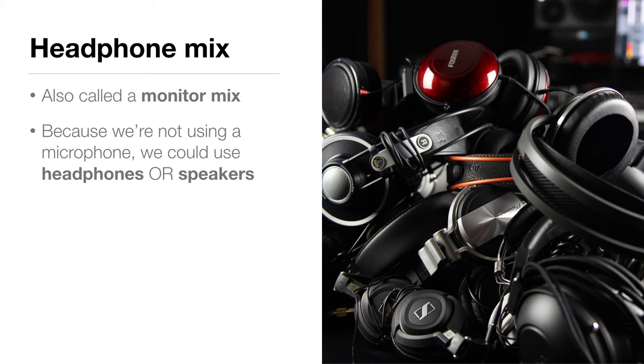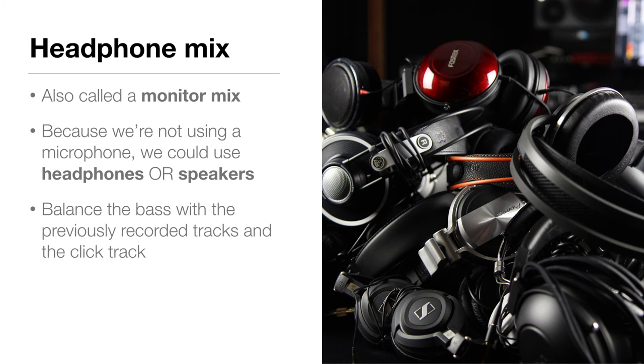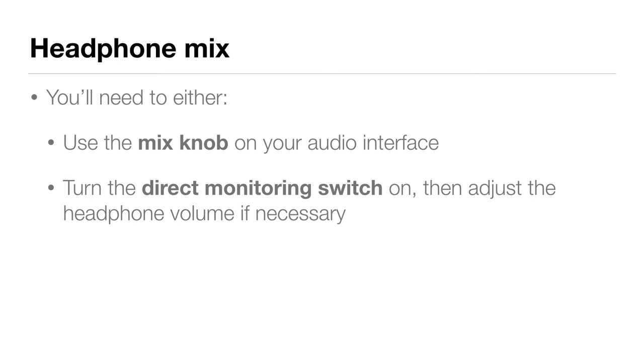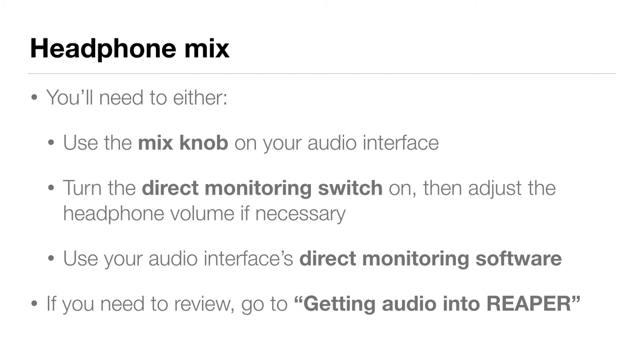To set up our headphone or monitor mix, we're going to need to balance the bass with the previously recorded tracks as well as the click track. To do this, you'll need to either use the mix knob on your audio interface, turn on your direct monitoring switch, then adjust your headphone volume if necessary, or use your audio interface's direct monitoring software. If you need to review how to do this, go back to the lecture called Getting Audio into Reaper in Section 3.